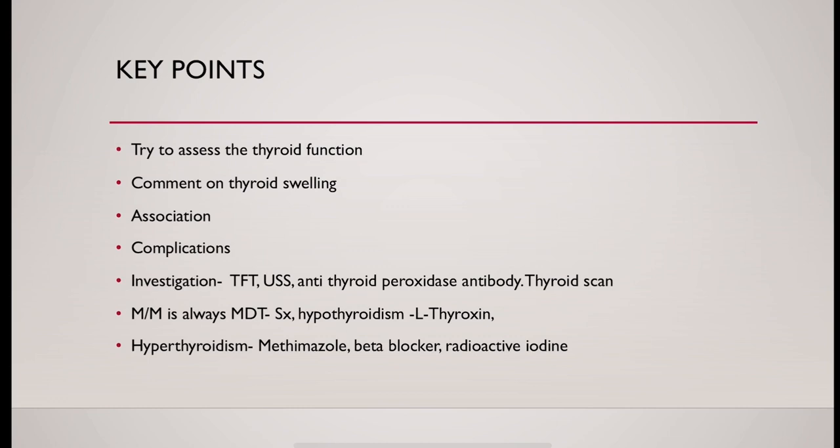And in hyperthyroidism, methimazole, beta blocker, radioactive iodine are used.